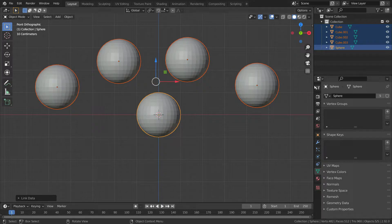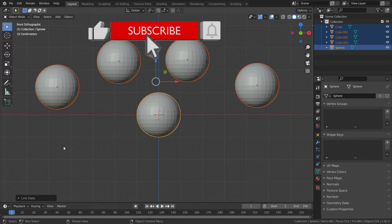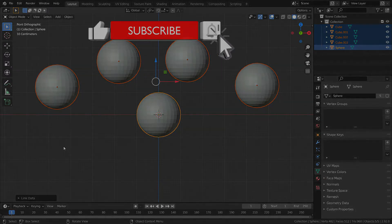There we go. In this case, the cube meshes will become sphere mesh. Thanks for watching. See you in the next tutorial.